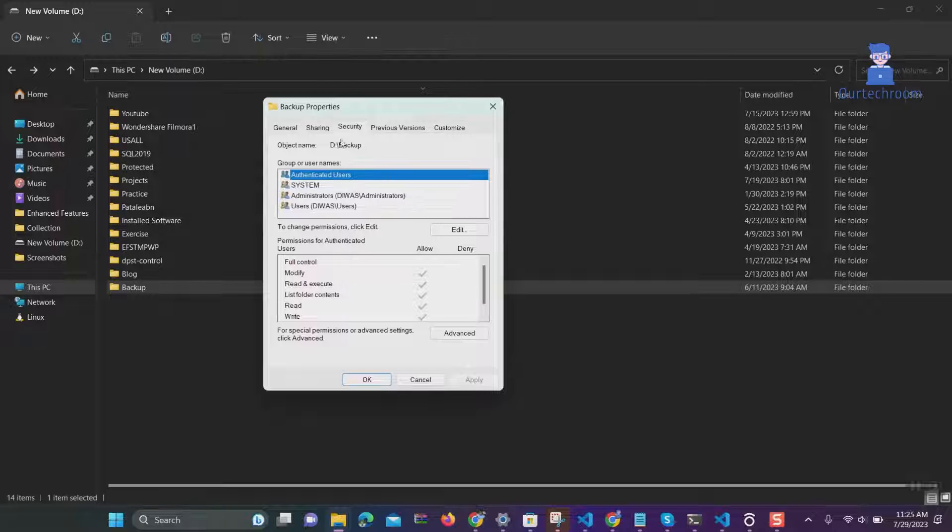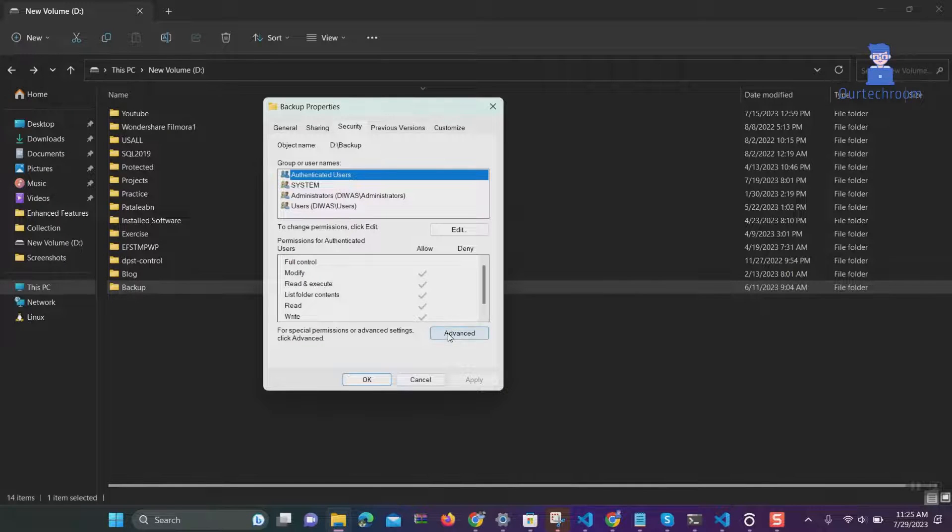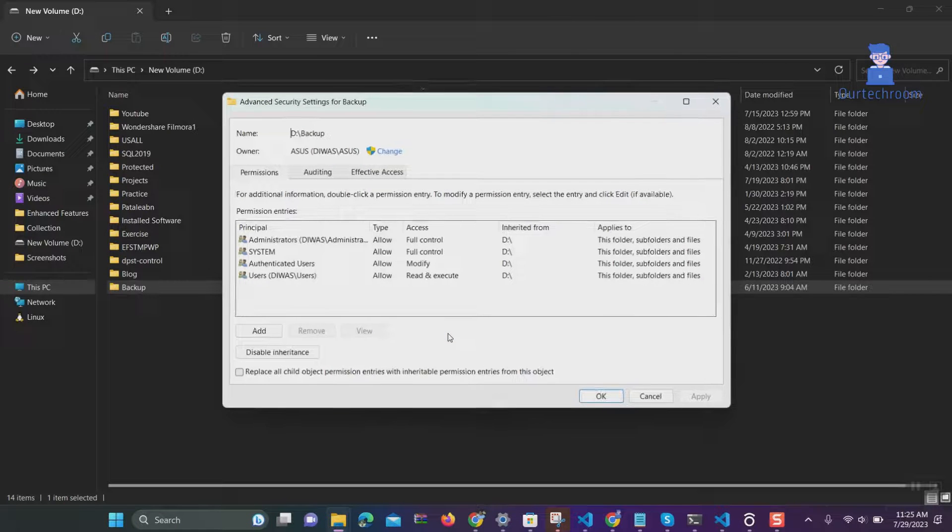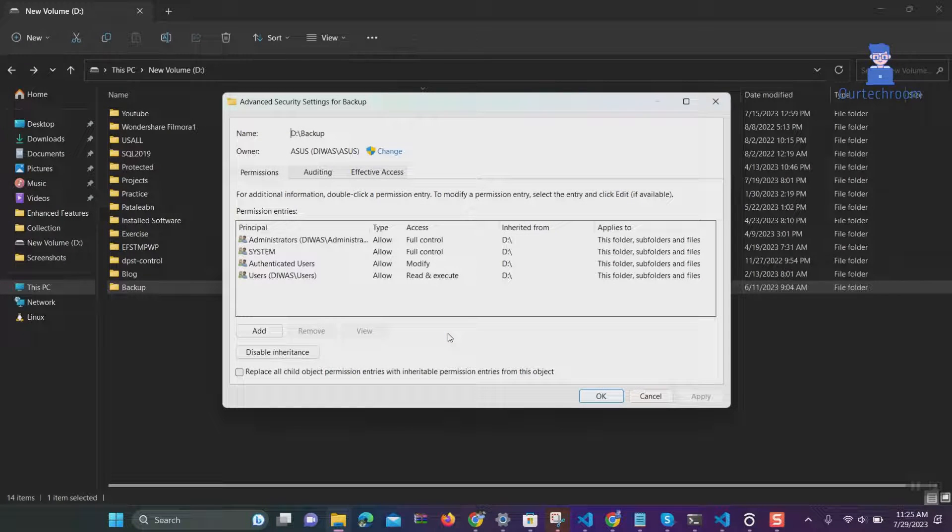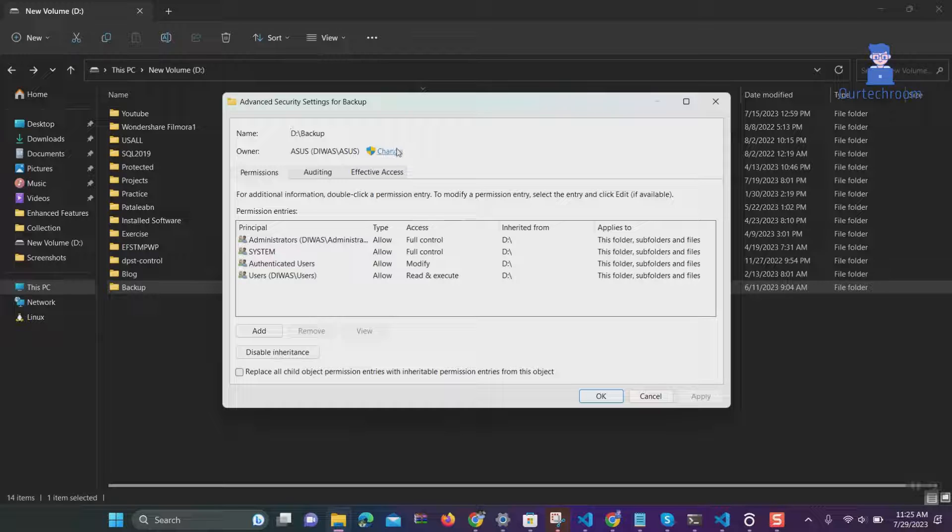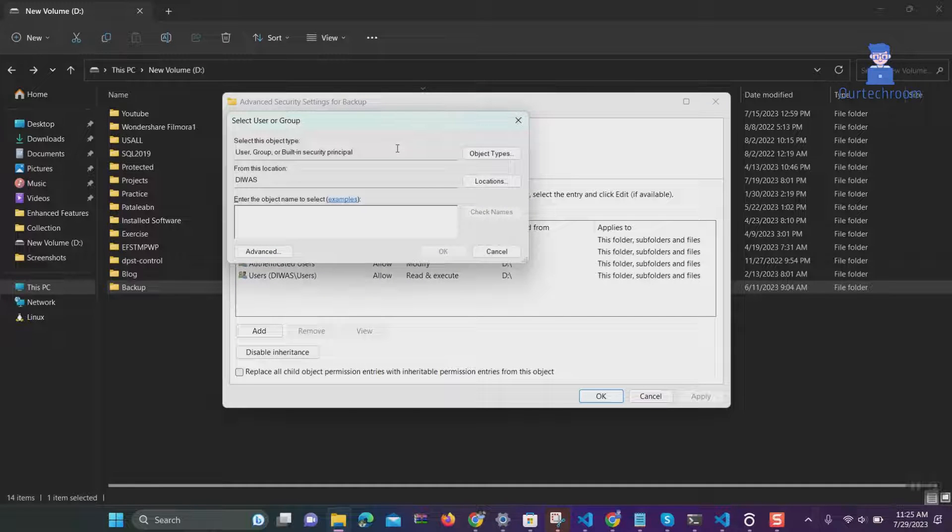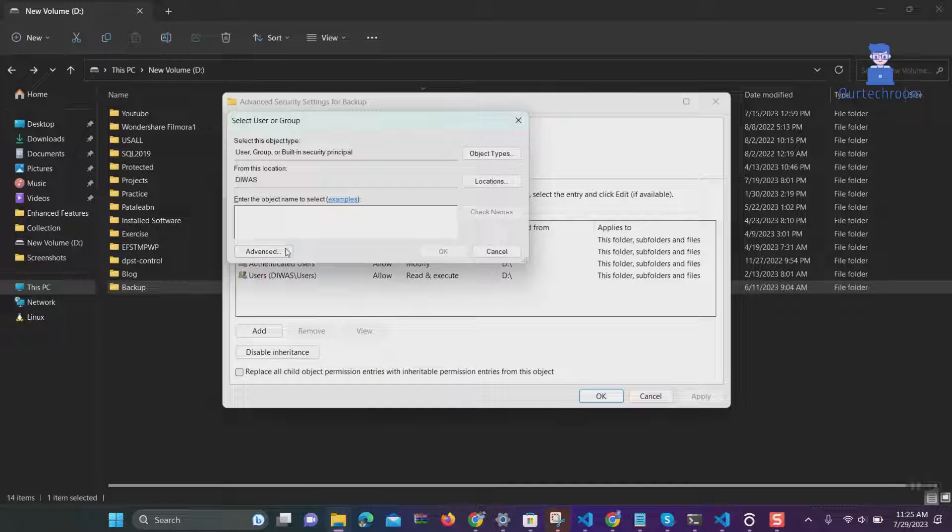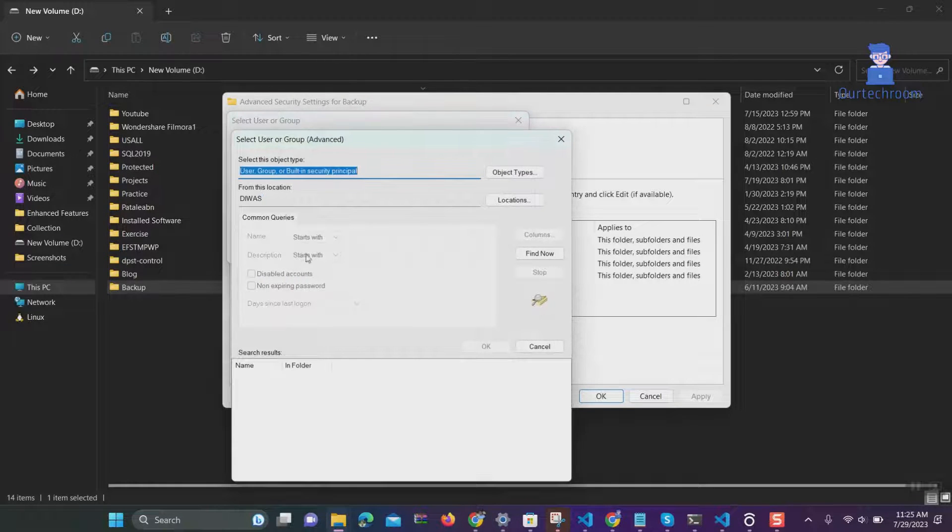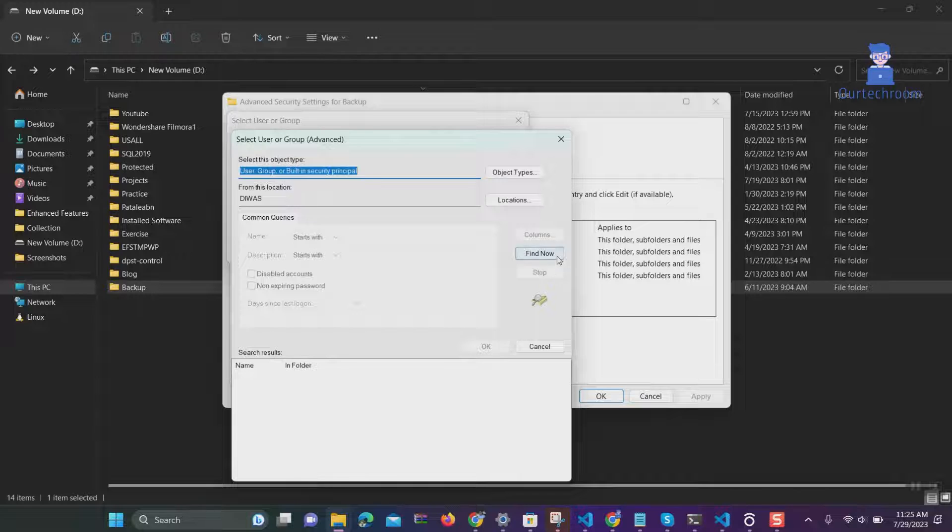Navigate to the Security tab, click on Advanced button, click on Change just next to the owner name, then click on Advanced button.